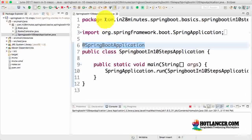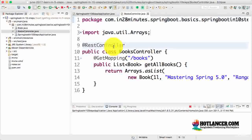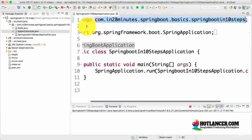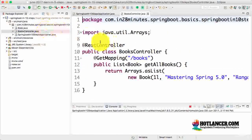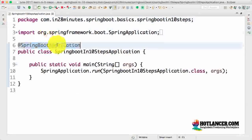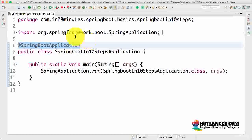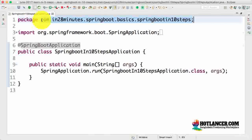Number three, it enables something called component scan. Component scan is one of the important features of Spring, where it would start automatically scanning the classes in this package and sub-packages for any beans. We have added the @RestController annotation, which is one of the annotations that gets scanned. So the book controller would be registered as a bean and managed by the Spring framework. There are three things done by @SpringBootApplication: it indicates this is a Spring context, it enables auto-configuration, and it enables automatic scan of this specific package.